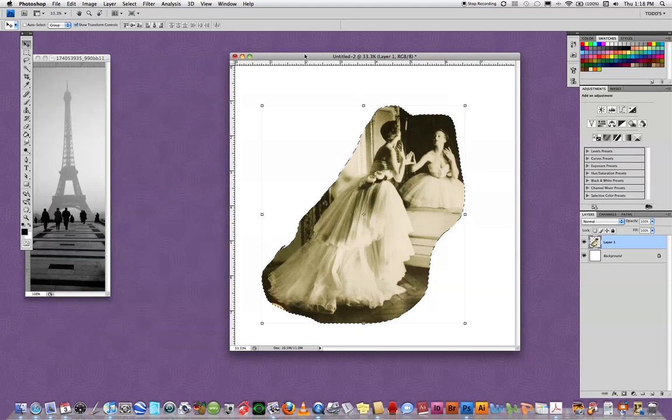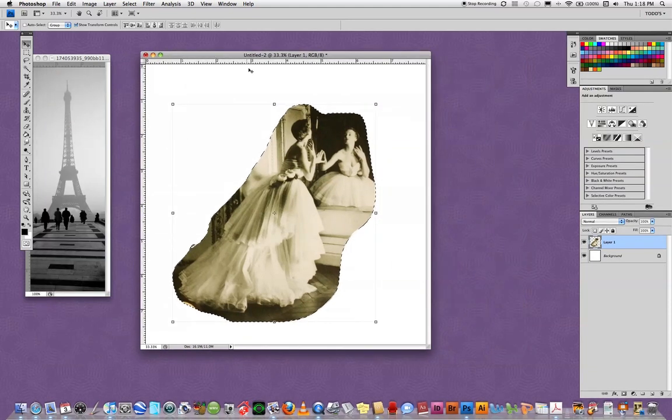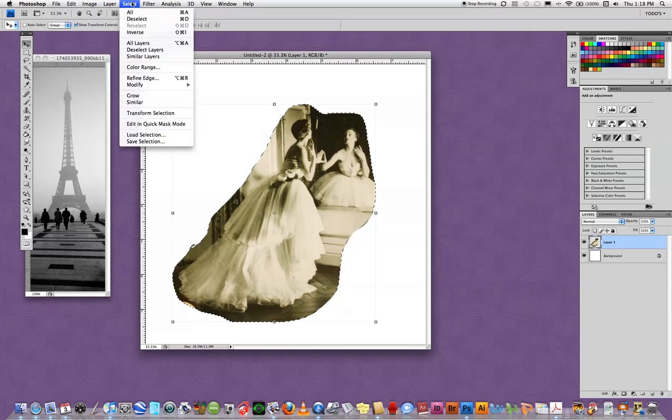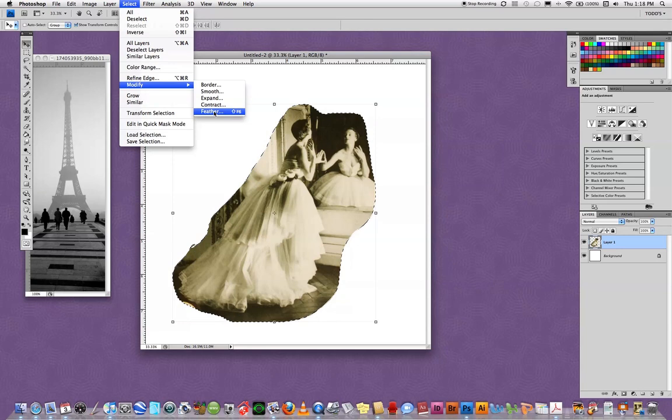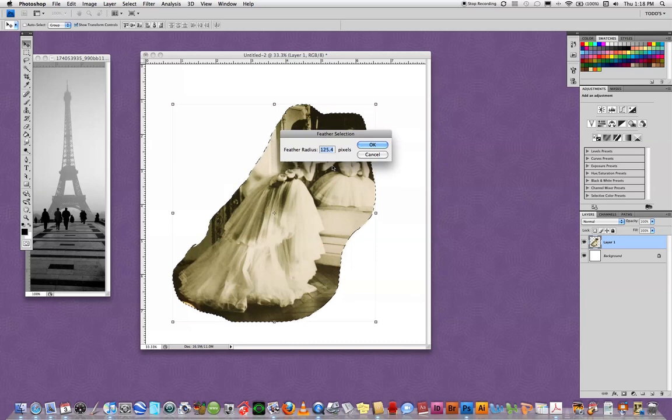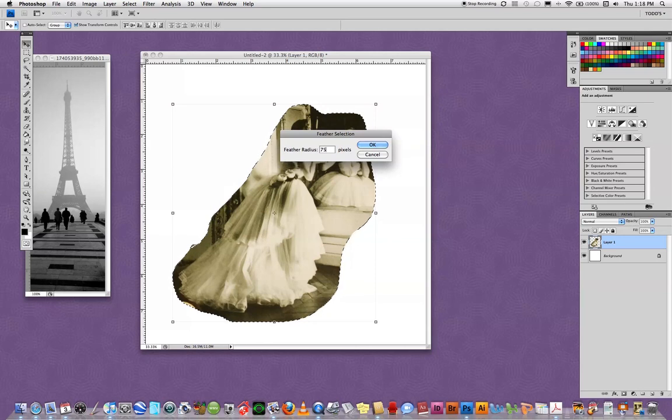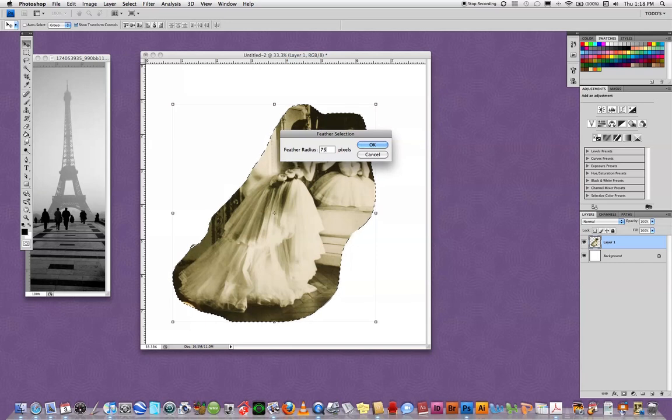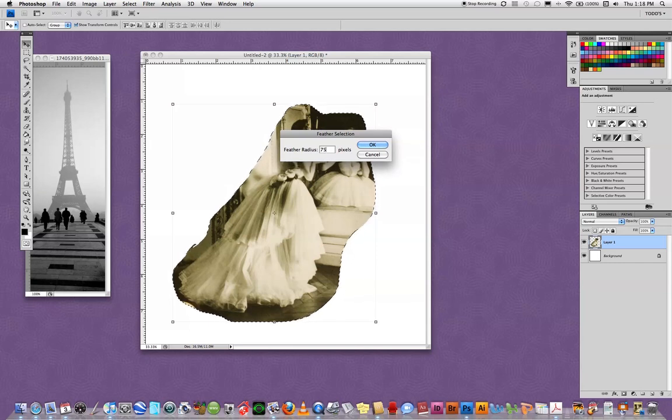I'm now going to go up to Select, Modify, Feather. When I do that it brings up a dialog box and it defaults to the last number I had in there. I'm going to start here with 75 pixels. It's sort of unclear how this works for every image and there's no real way to guess. So it's good to start with a mid-range number and work our way forward or backwards depending on the effect that we want. So I'm going to say OK.